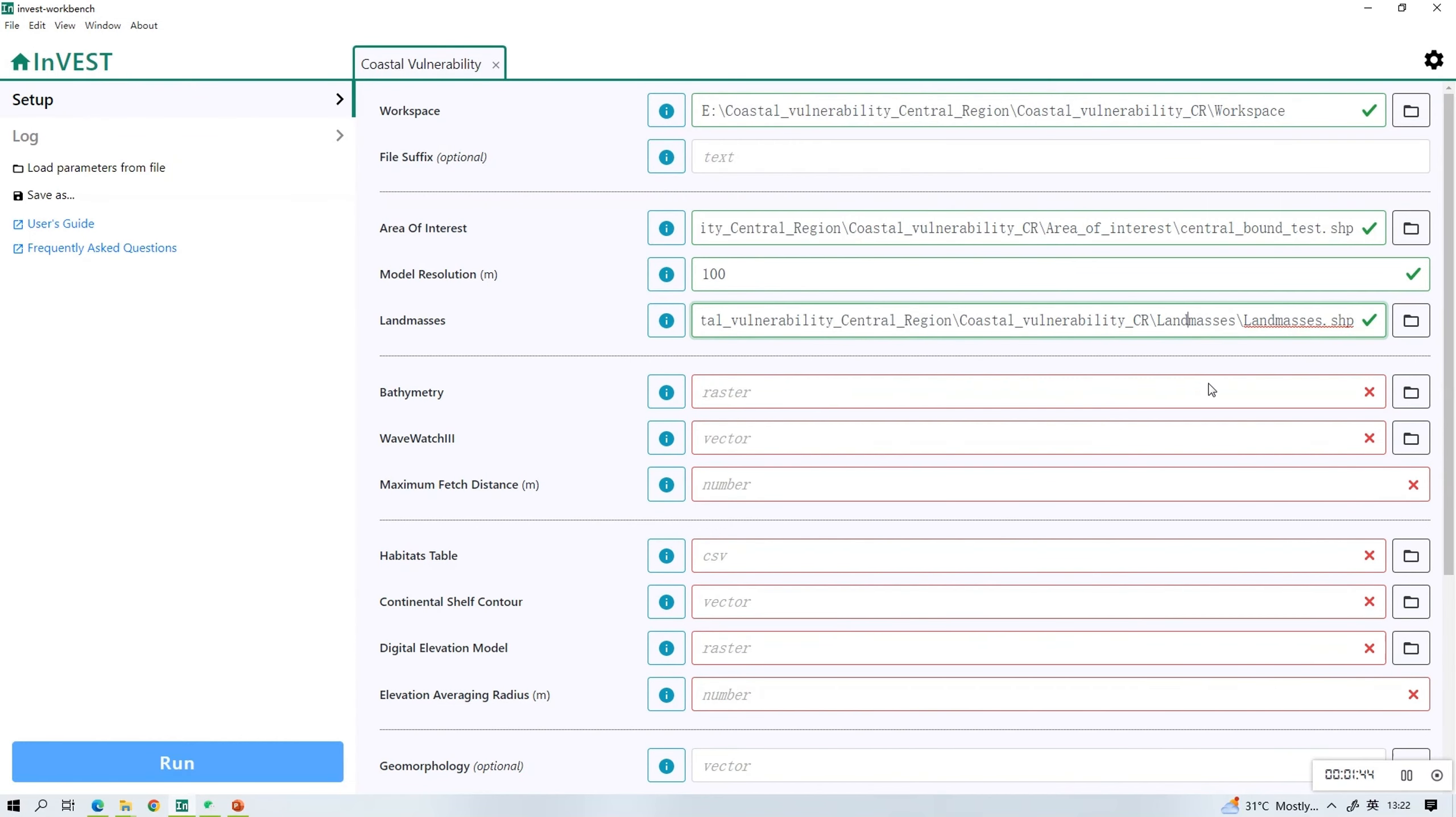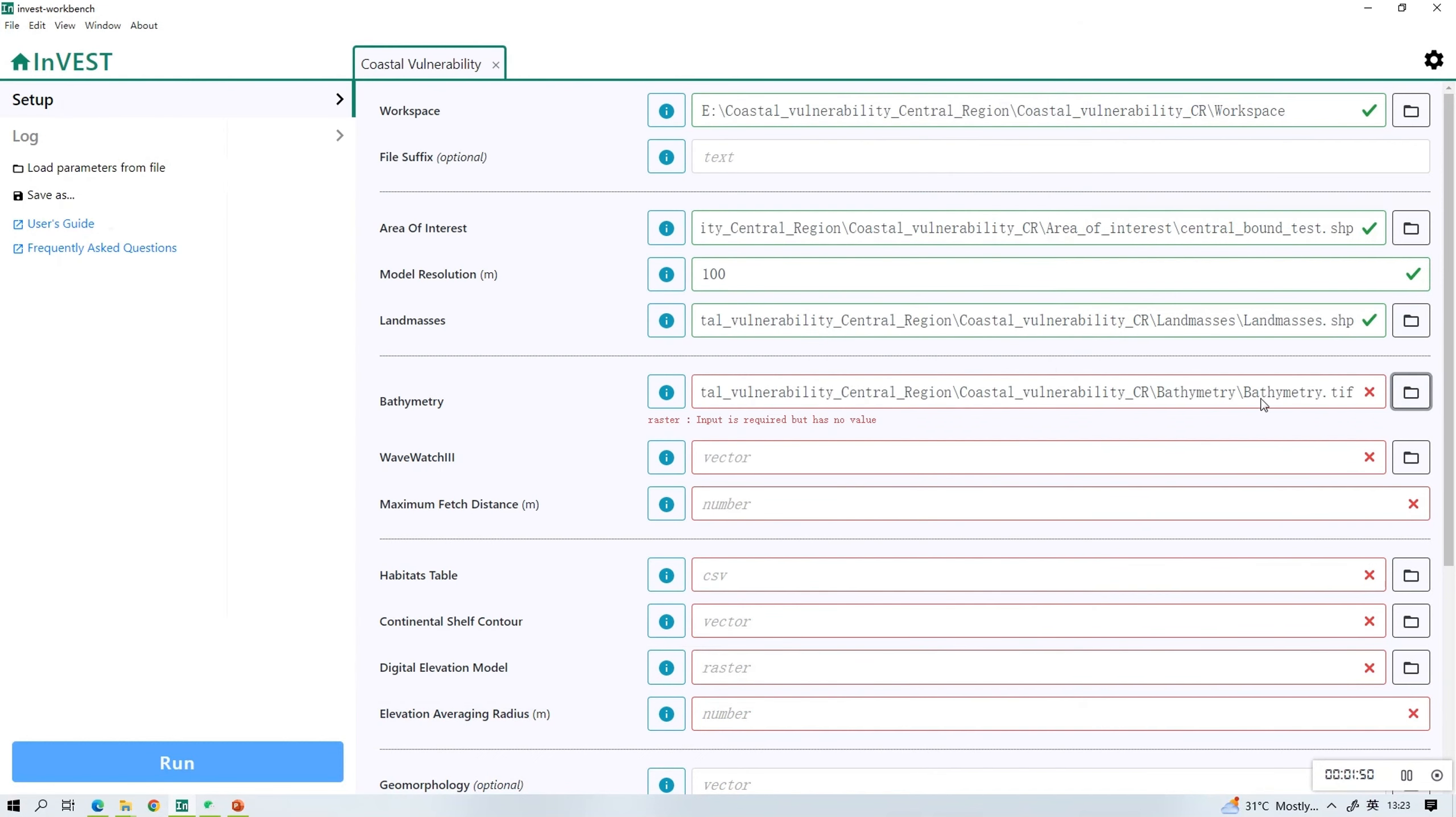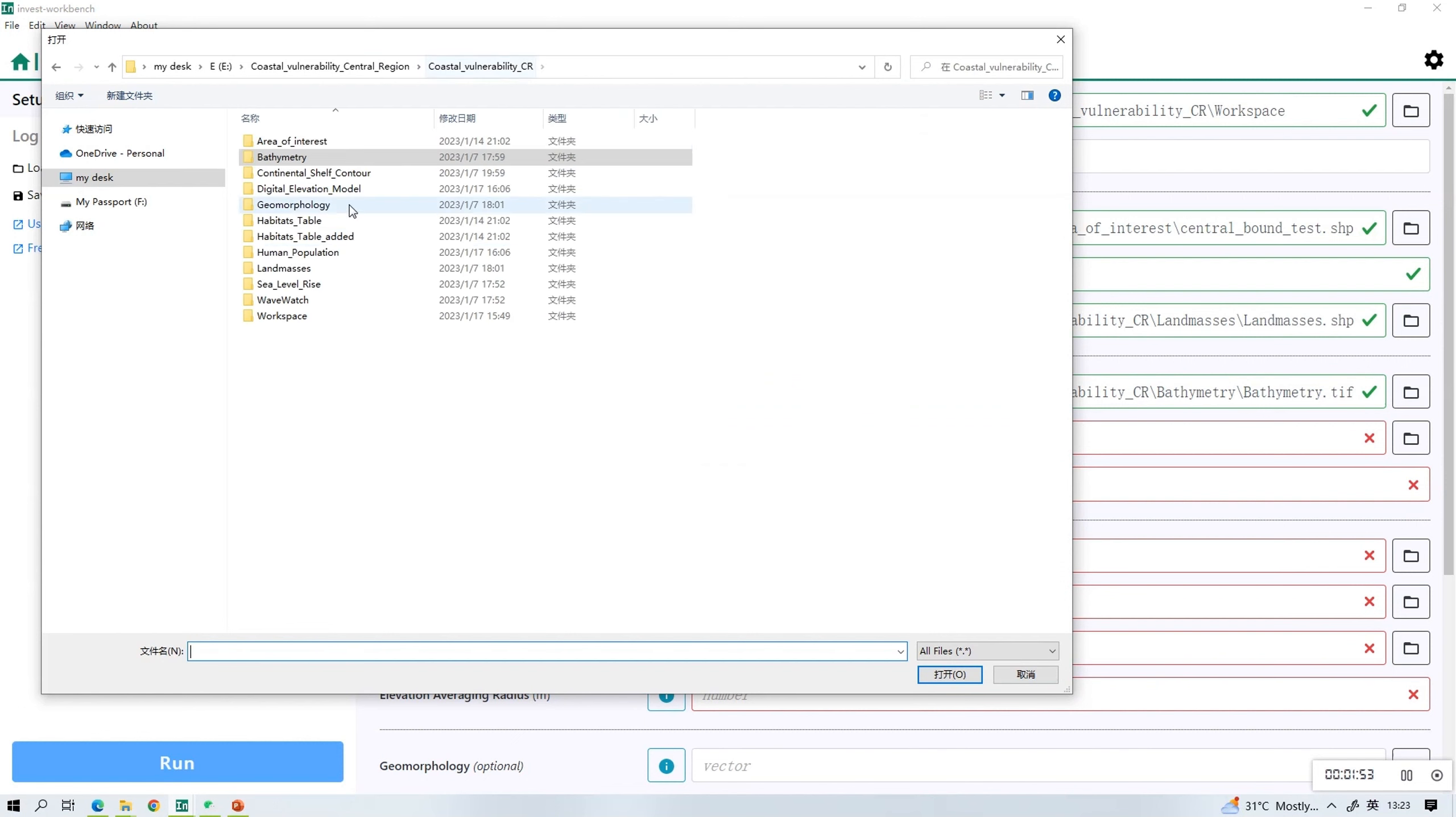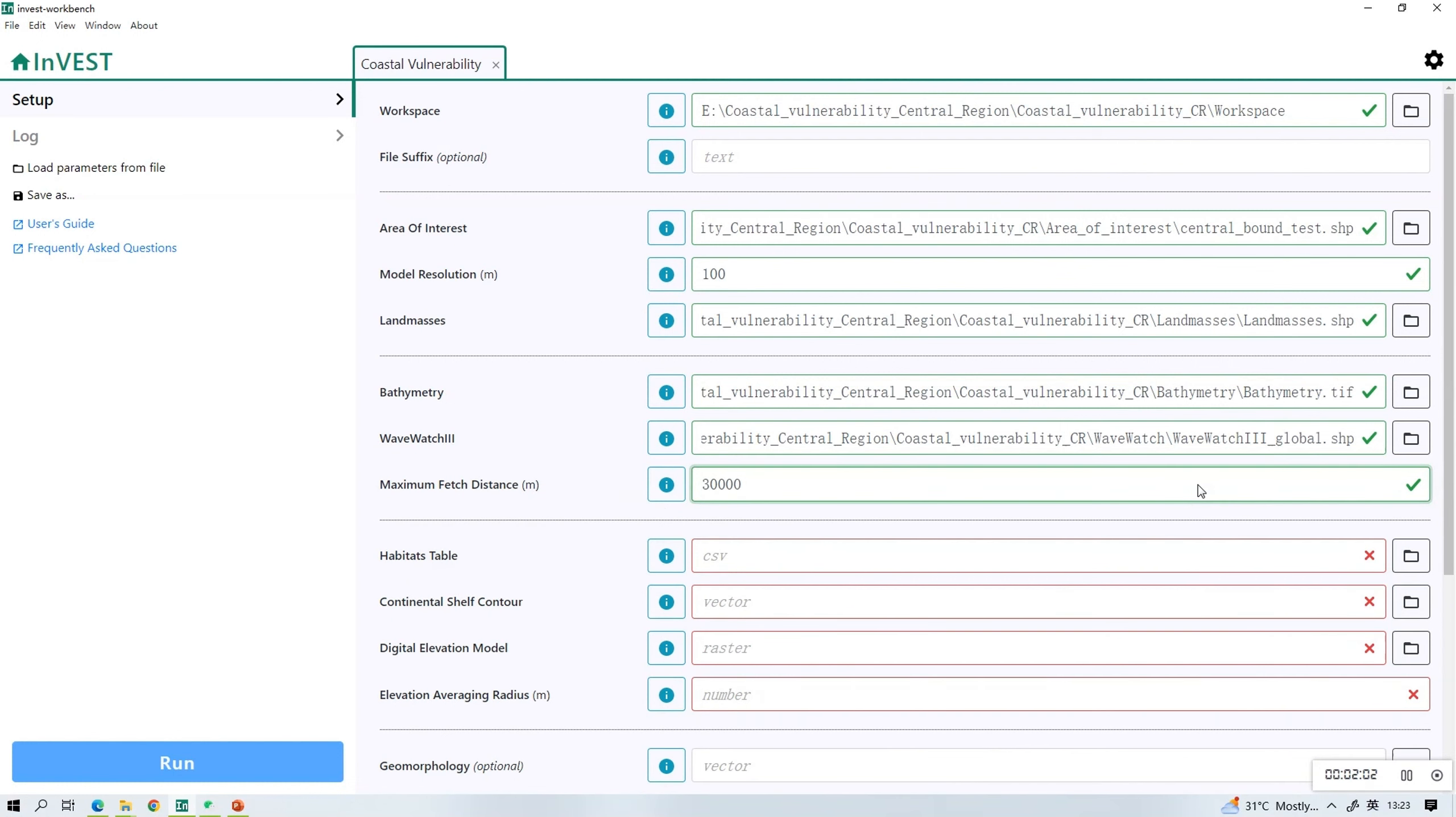For the rest, we will repeat the same steps. Find the name and upload the files. And for the data entries that are numbers, refer to the data requirement table for the suggested values.